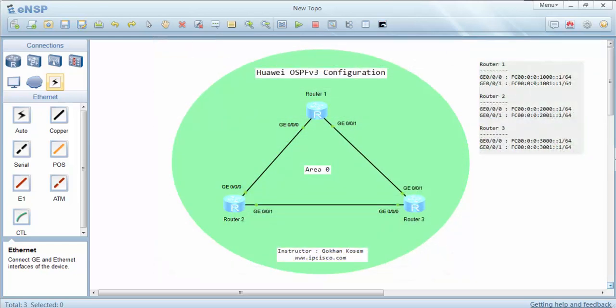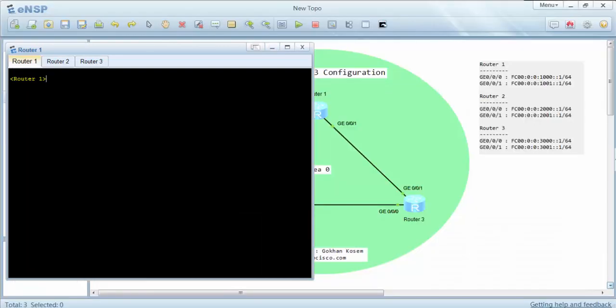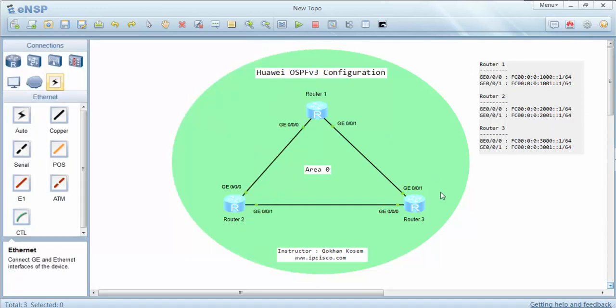Here we can see OSPF routing information briefly. Now let's verify our OSPF version 3 configuration with the ping IPv6 command. We will verify connectivity to indirectly connected networks learned by OSPF version 3. We are on router 1 now, and we will ping this IPv6 address.